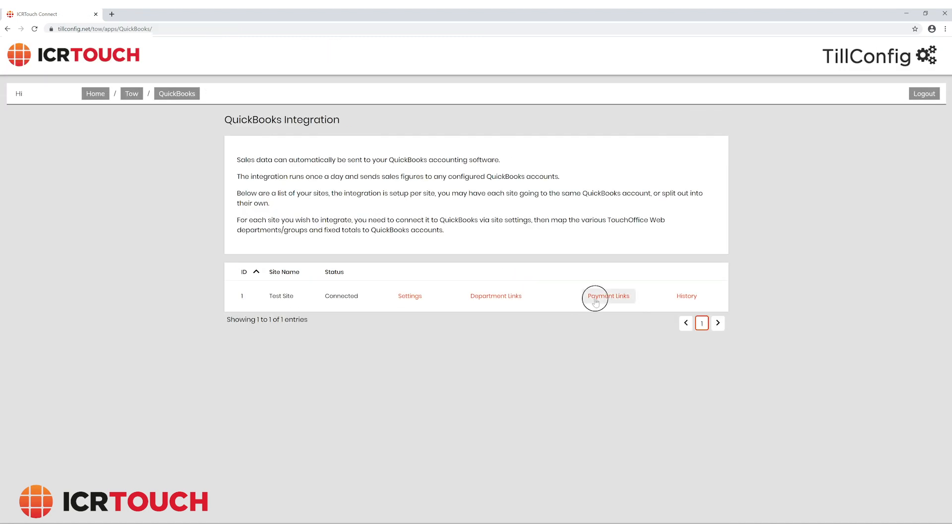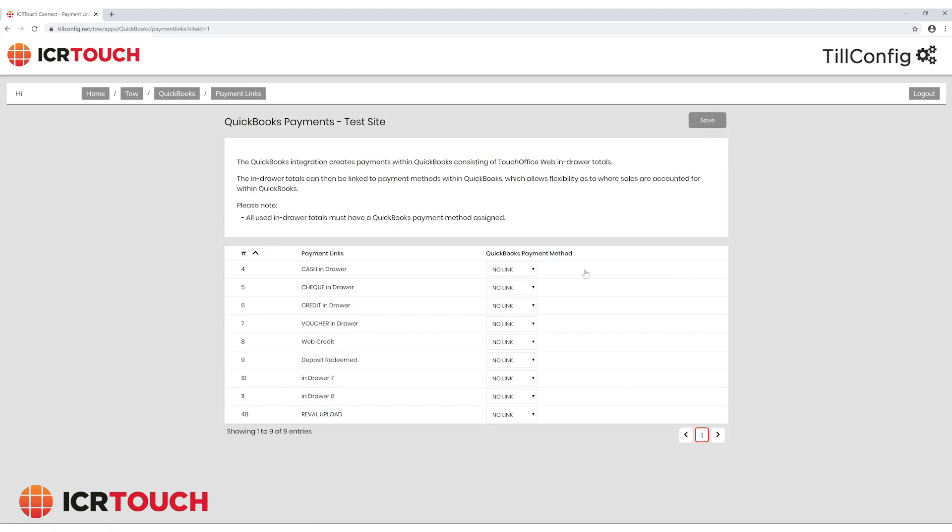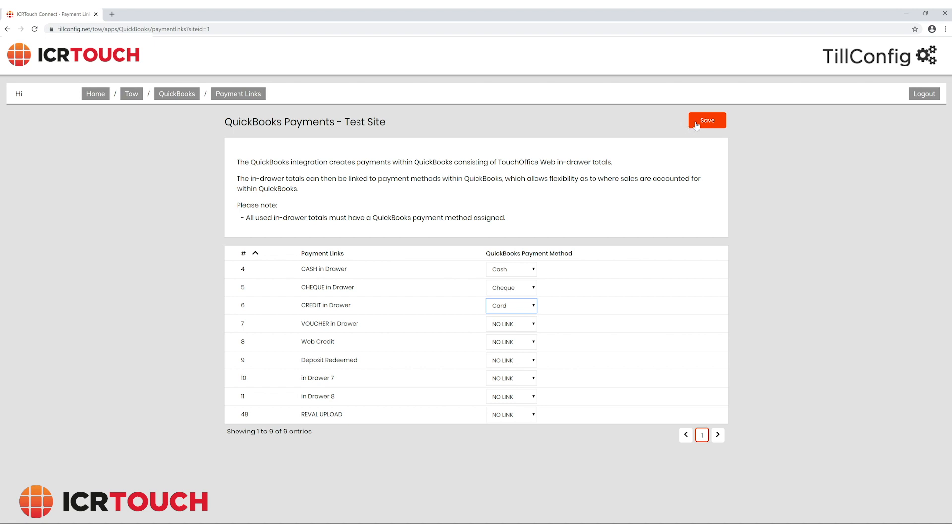Next we set up the payment links so your invoice states how the transaction was paid. Like before, select the appropriate method from the drop downs and click save.